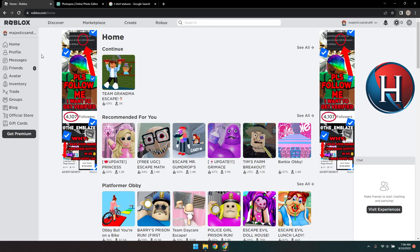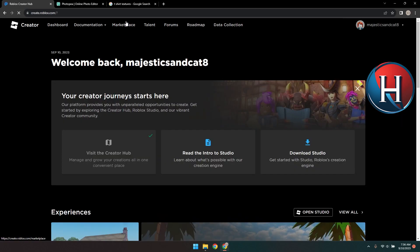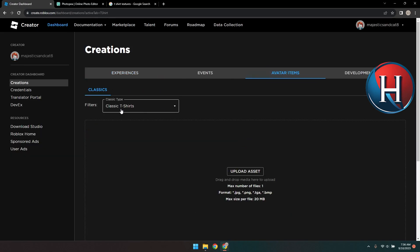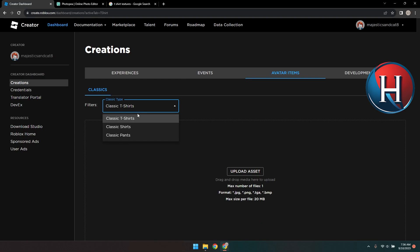In the Roblox website, click the Create tab. Go to Dashboard, then Avatar Items. In the Filters drop-down, you have three options to choose from. Choose Shirt.